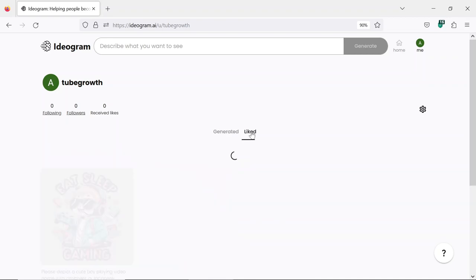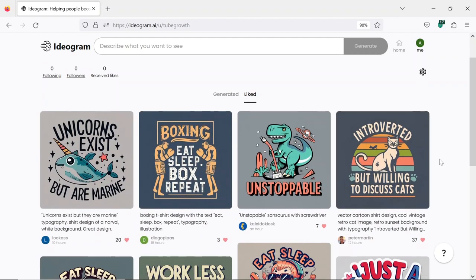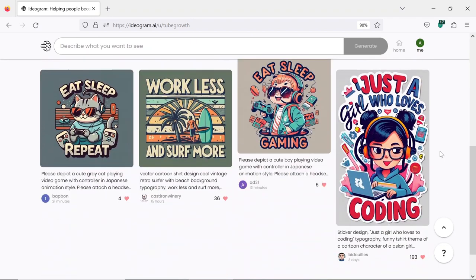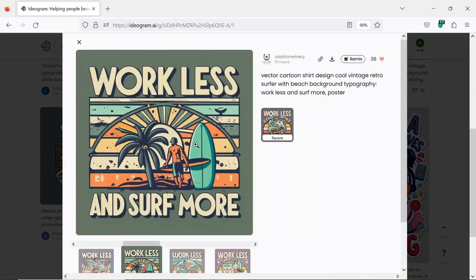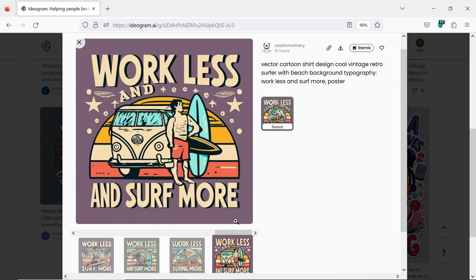Also, you can press the liked button to see all the designs you liked. You can copy the prompts or remix them. In the next video, I will give you a lot of prompts that you can use to generate the best designs ever. So please subscribe.